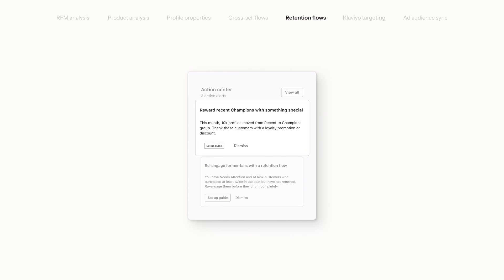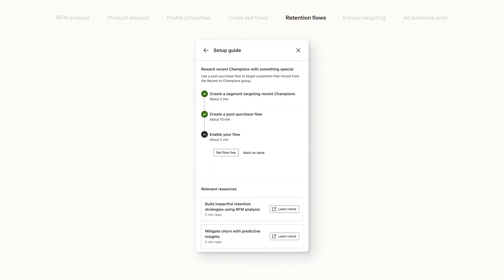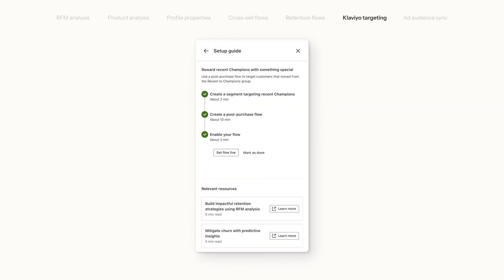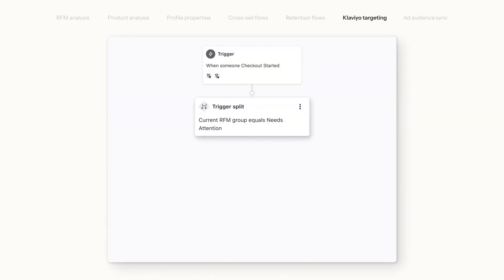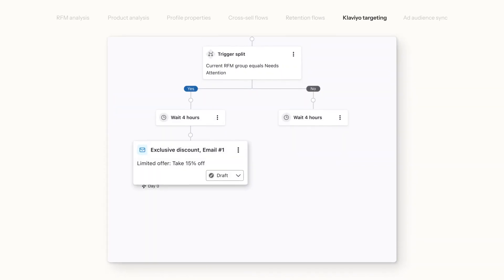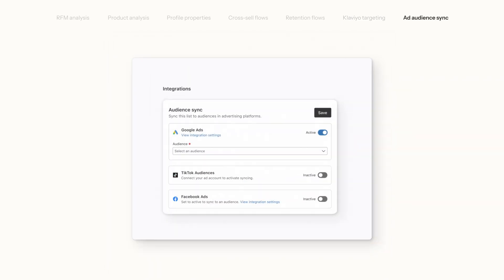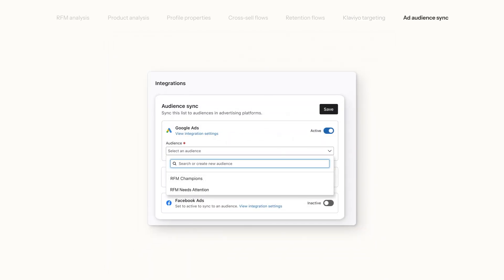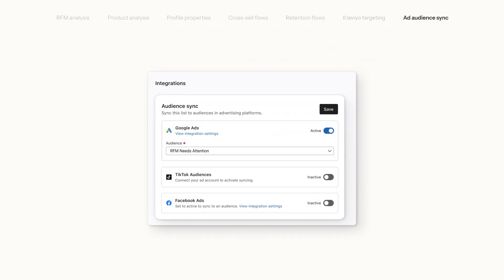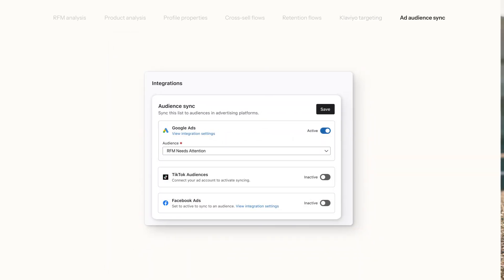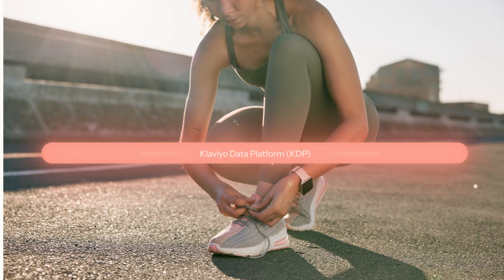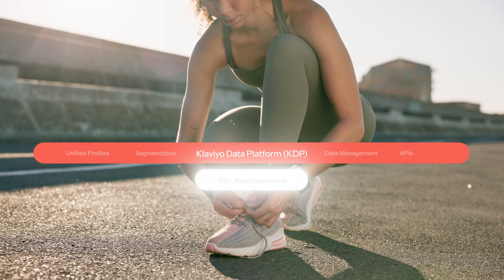Delight loyal customers with messages that resonate. Personalize flows with targeted offers to win back customers. And deliver cohesive cross-channel messages to maximize ad impact.